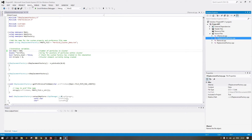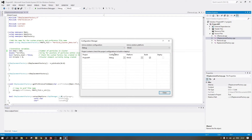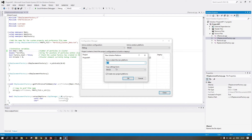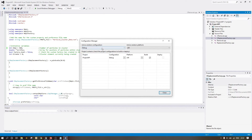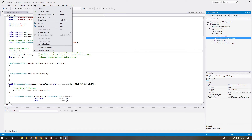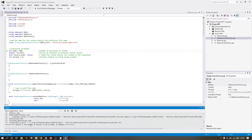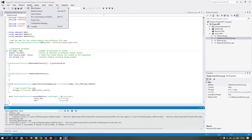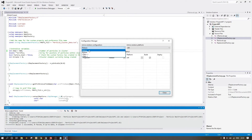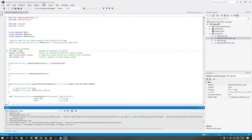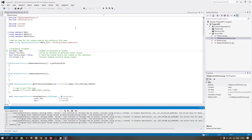Once you've set 588, go to Build, then Configuration Manager. Set it to x64 — click New, select x64, copy settings from Win32, and click OK. Then change from Debug to Release, close, and go to Build Solution. It should report: 1 succeeded, 0 failed. If you want the debug version, go back to Configuration Manager and switch to Debug, keeping it in x64.